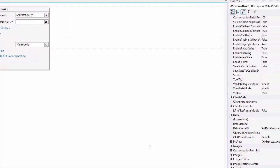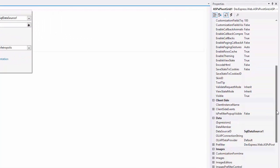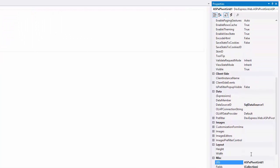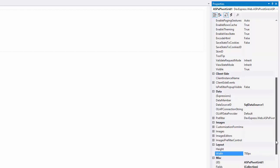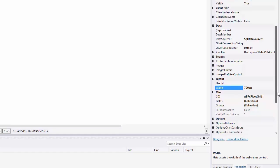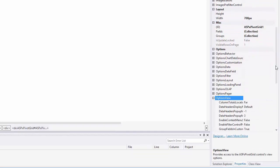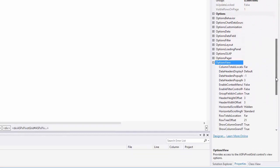I set the Pivot Grid's Width property to 700 pixels. And if the Width is wider than 700 pixels, I want to show the Horizontal Scroll Bar.